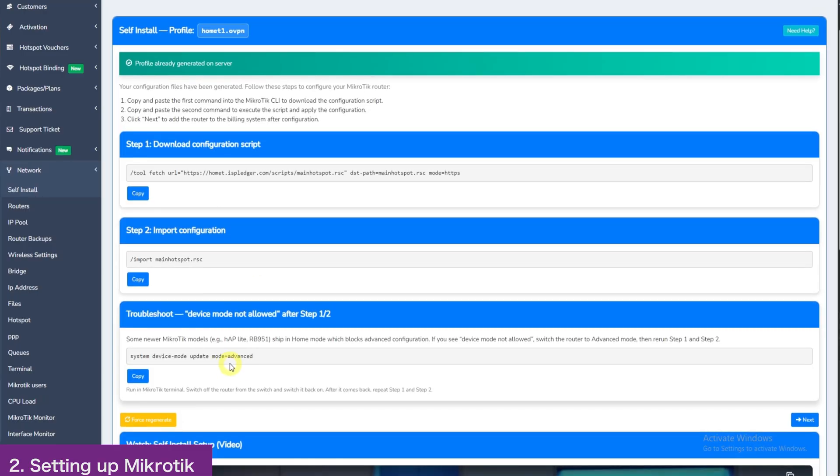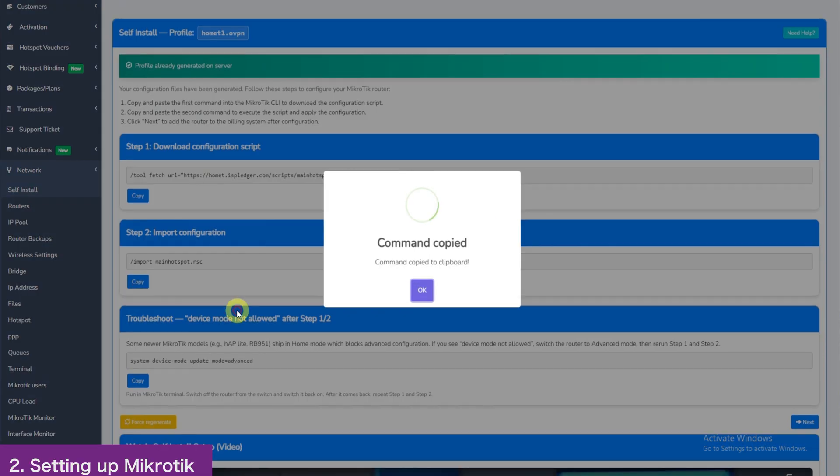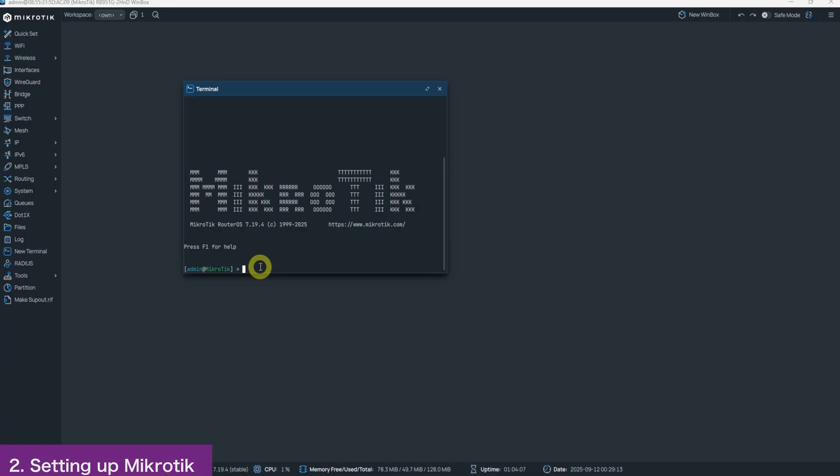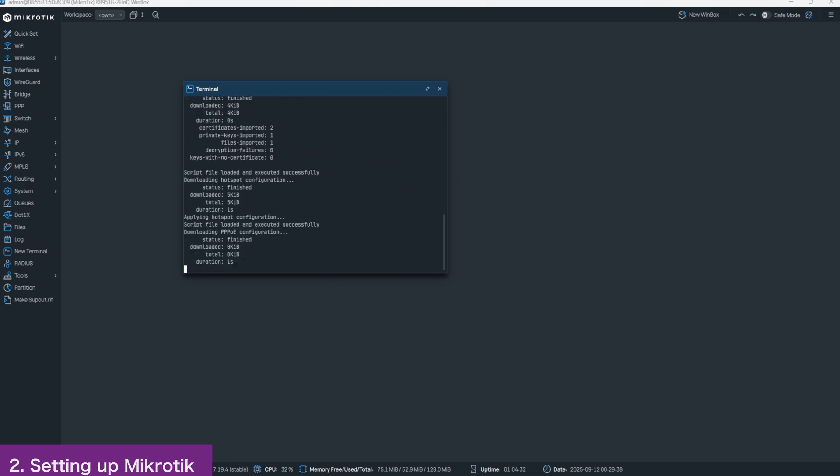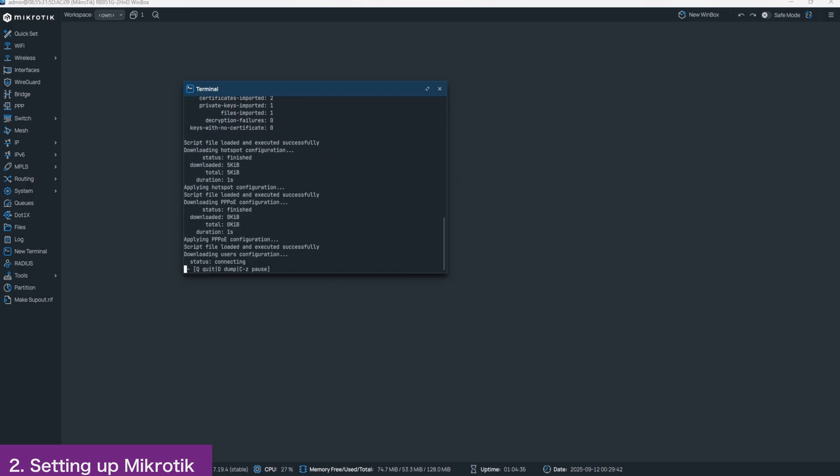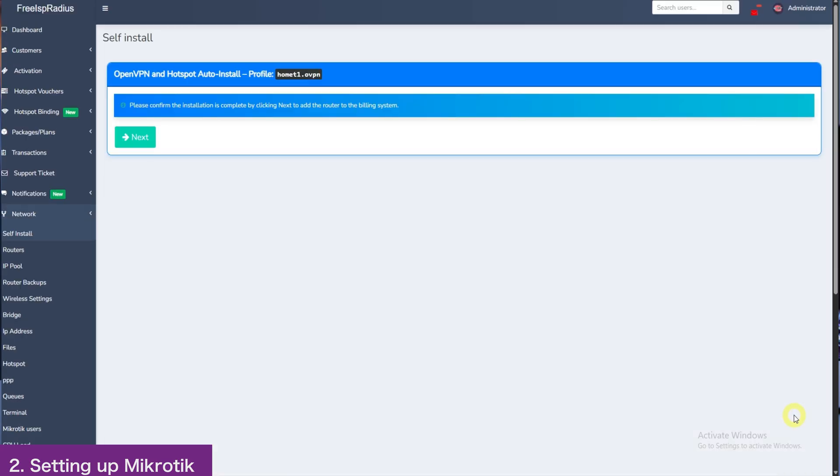Back here in Admin Panel, choose Step 2 and copy. Head back to MikroTik, click New Terminal and paste the command. Then click Enter. This will do the auto-configuration as you can see. Once it is done, go back to Admin Panel and click Next.